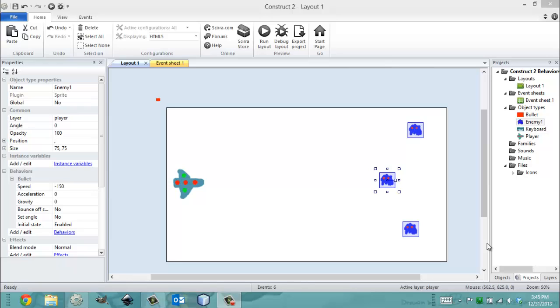So the WRAP behavior allows your object to come from the other side of the screen once it's past one side of the screen. So if it's going left and it's coming from the right, once it's left the screen, it comes back on the right side.